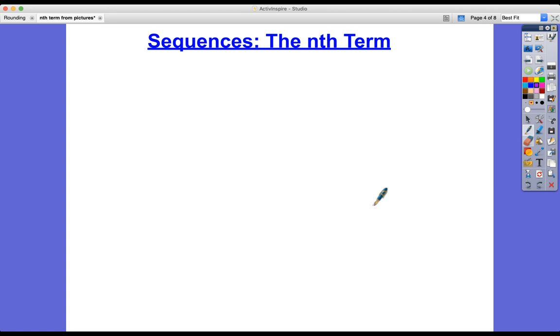Hello and welcome to a tutorial about sequences today. We're going to focus on the nth term — that is, a formula for a sequence. The beauty of it is that it allows us to find any term of the sequence if we know the formula.